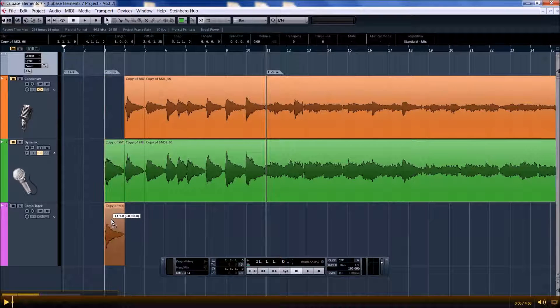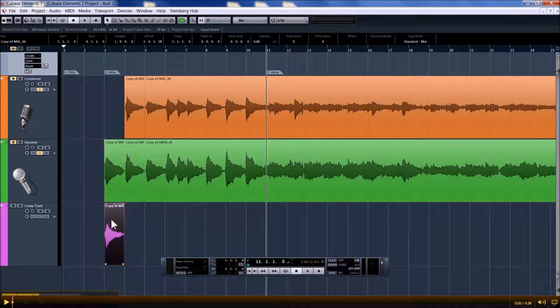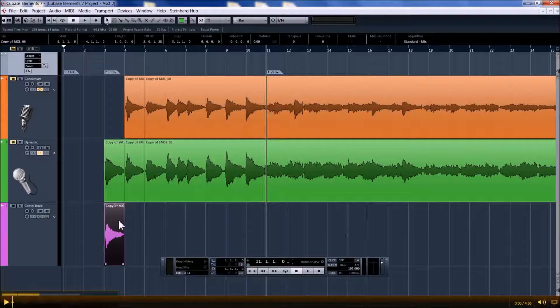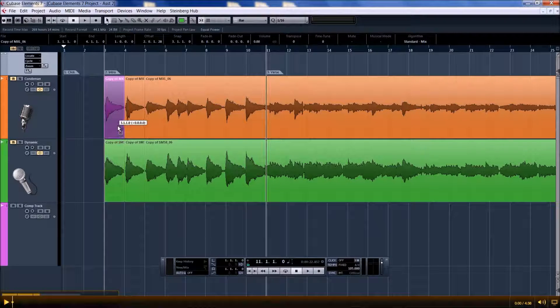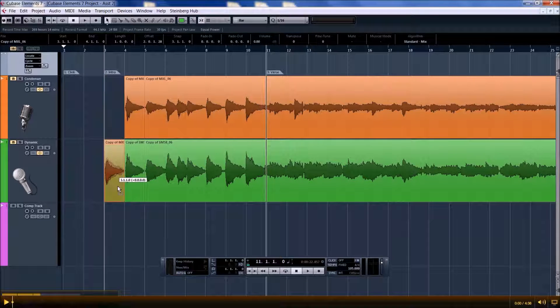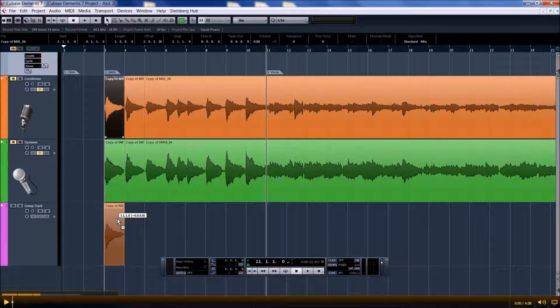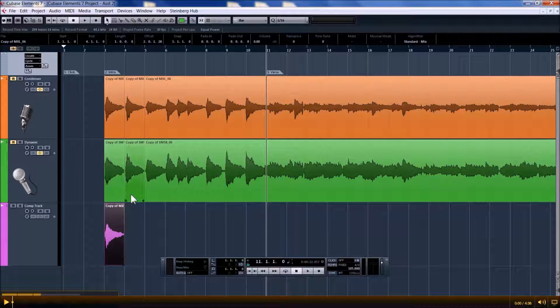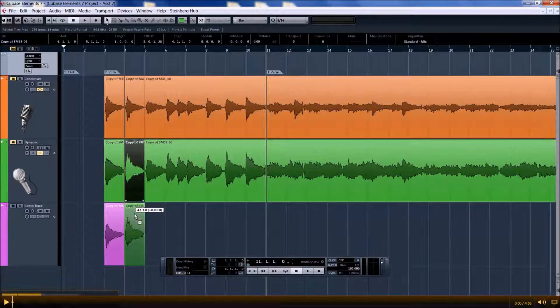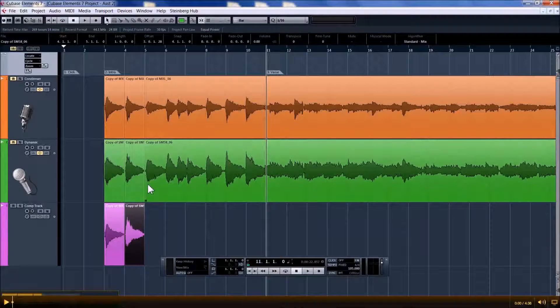So here I'm moving a segment, and see I didn't copy it. When you just move it, it moves it. If you want to leave a copy there, press Alt while you're moving it, and it leaves you a copy.